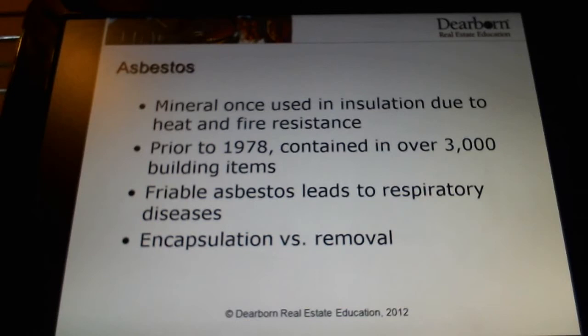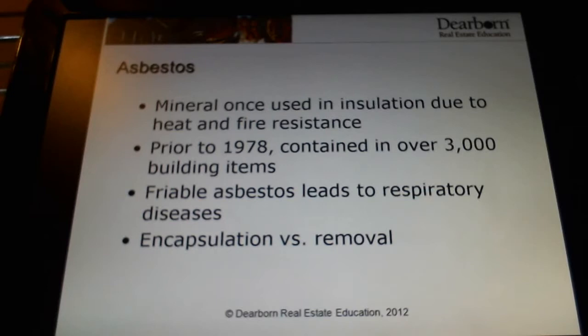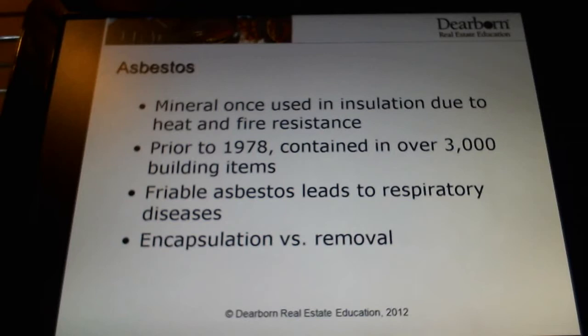If we can seal it off or encapsulate it, that's one method of dealing with it. The other, of course, is removal. To remove asbestos, it's a fairly involved process that involves wetting it — and obviously when you talk about wetting something inside a building, you're going to create some issues there. There's other damage created just as a result of the removal process, so it's very expensive. Know that word friable and you'll be good to go on asbestos as far as your knowledge for the test.